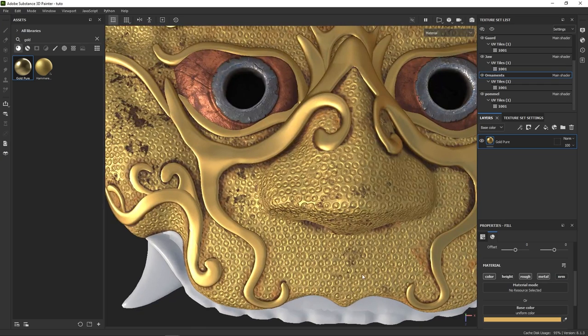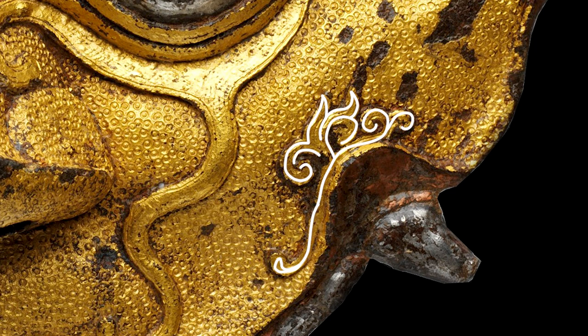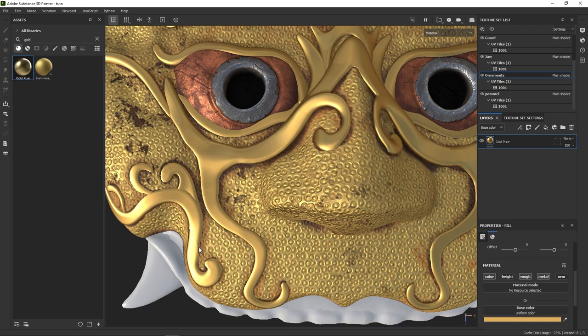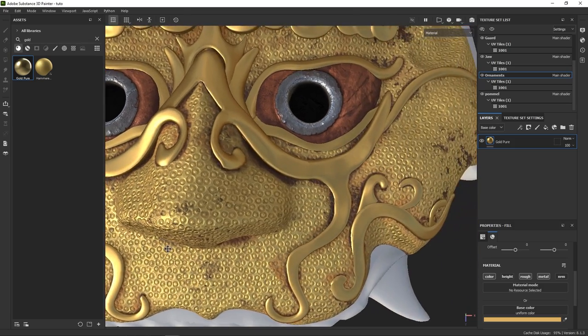Now, in the reference, the bands are also thinly carved, and this is something we can recreate using generators, and relying on the geometry information that we baked. In that case, though, I found it easier to do it simply manually.